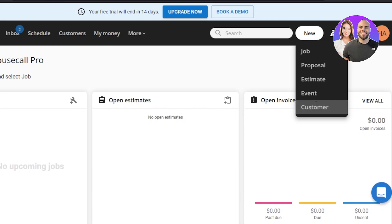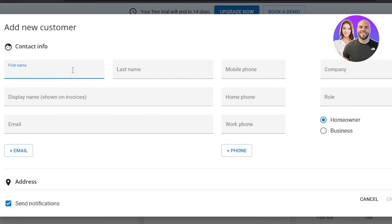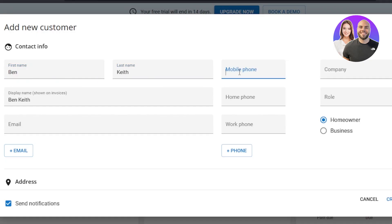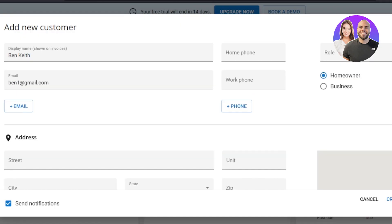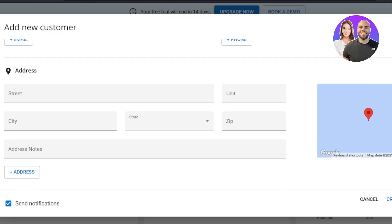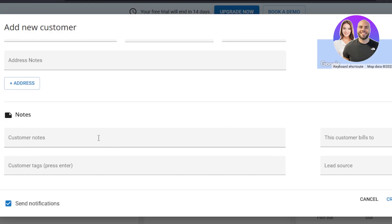Go to the customer section and you can add a new customer. I'll add their name, last name, mobile number, home phone, role, and email. After that we can add an address and location, and we can even add different notes. I can add customer notes and text, and there's also a 'Send a Notification' option. Click 'Create Customer' and your new customer will be created.